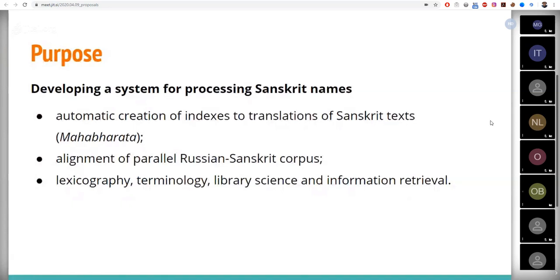In particular, from a major Sanskrit epic such as Mahabharata, and to create indexes to its volumes afterwards.